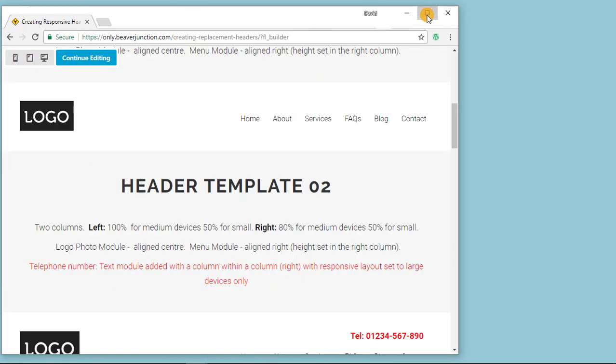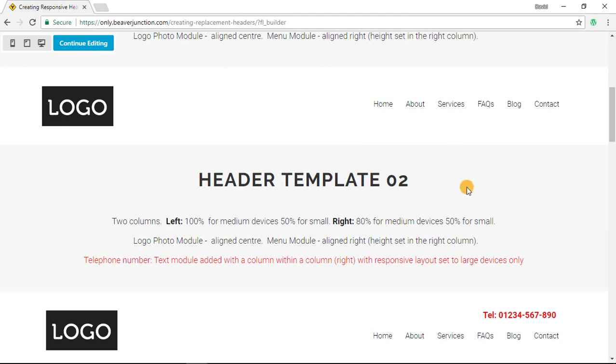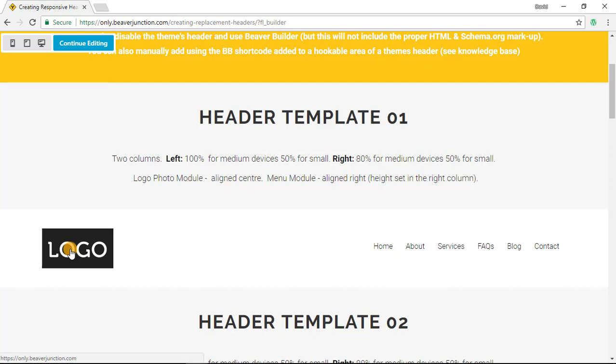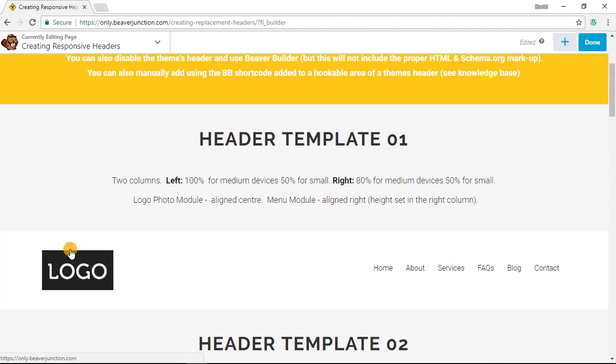And this first example is perhaps the cleanest method of doing this because it's only using two columns, it's using the least HTML and CSS in its output. And let me show you how I've done that.